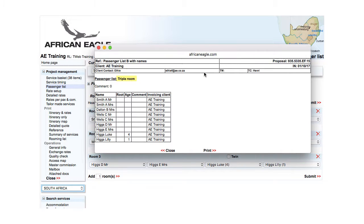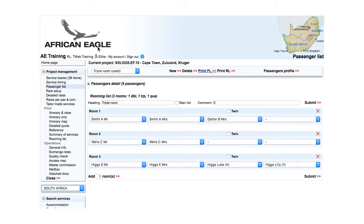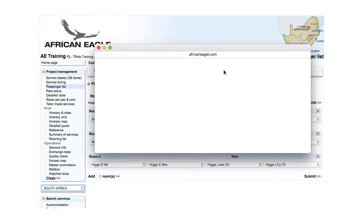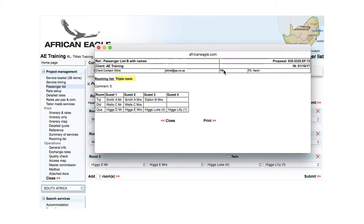Note that for the selected rooming list, the passenger list shows the information as in passenger details, without the room allocation. For the rooming list, click Print RL. Note that the rooming list is displayed with the room type and allocation.